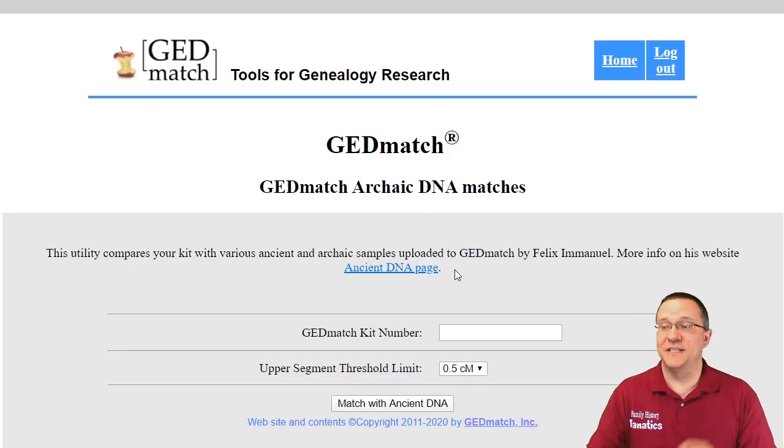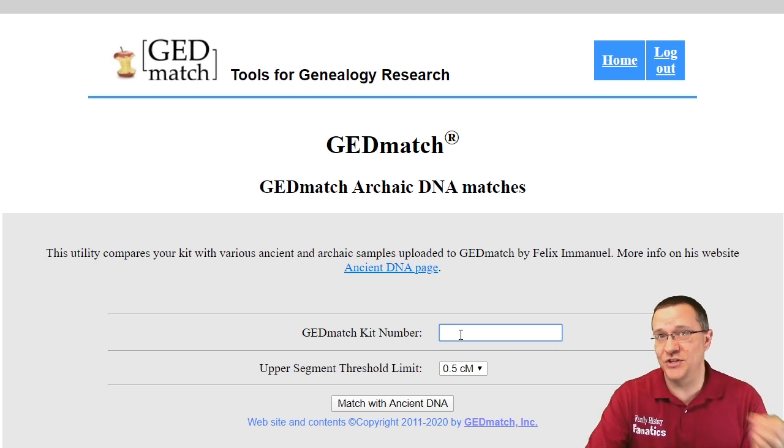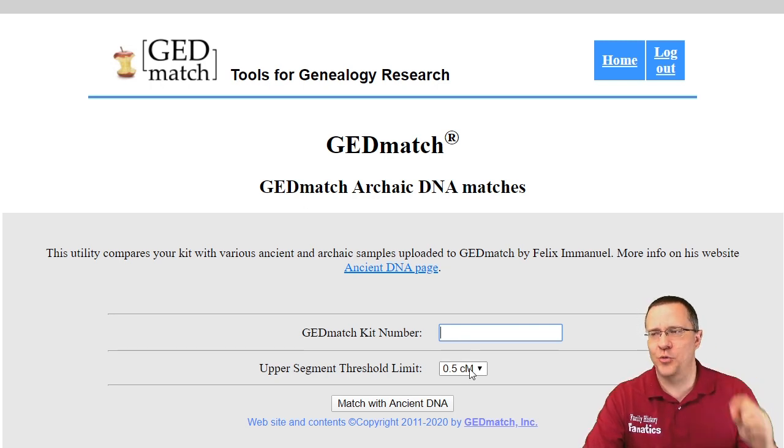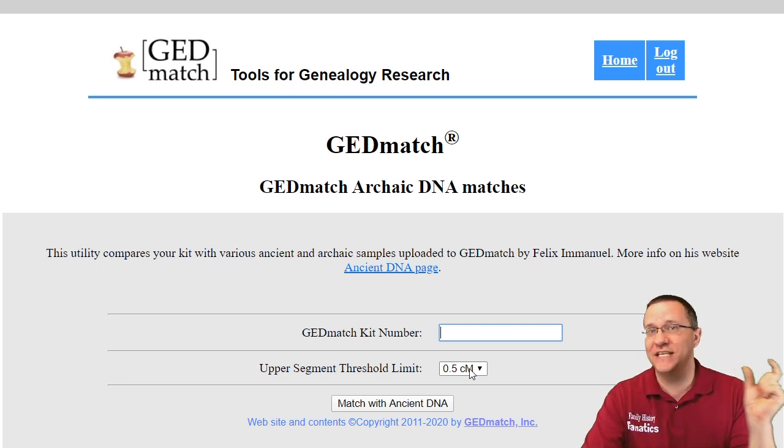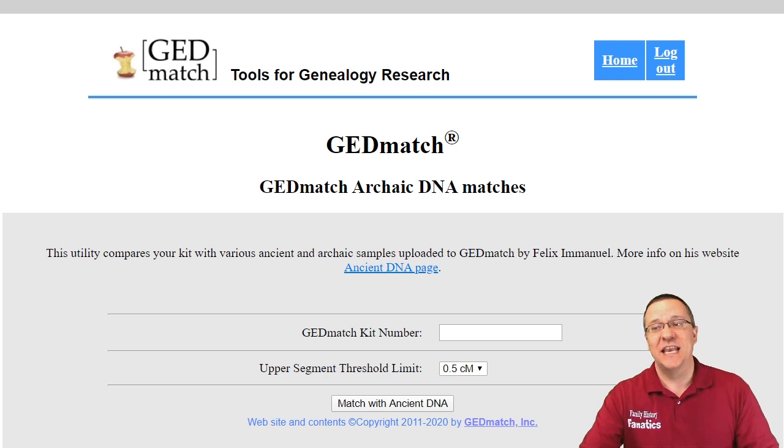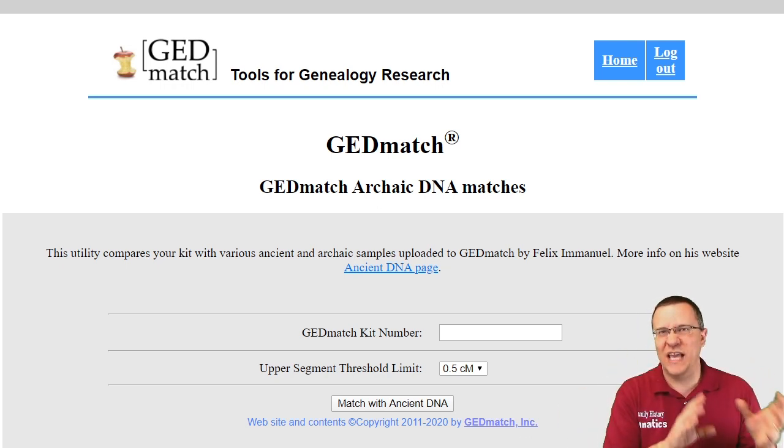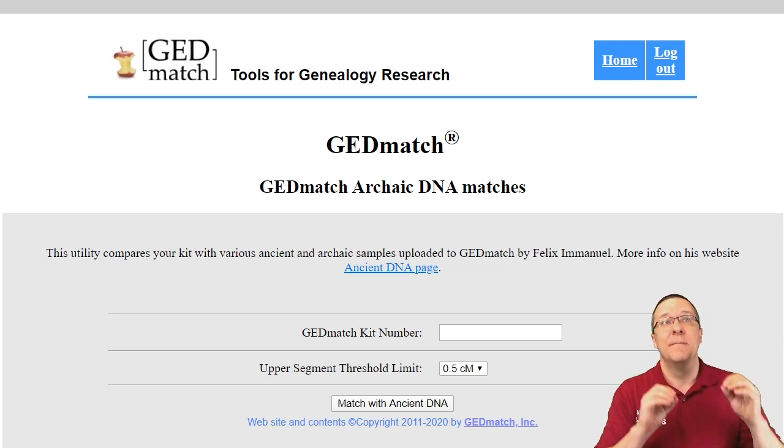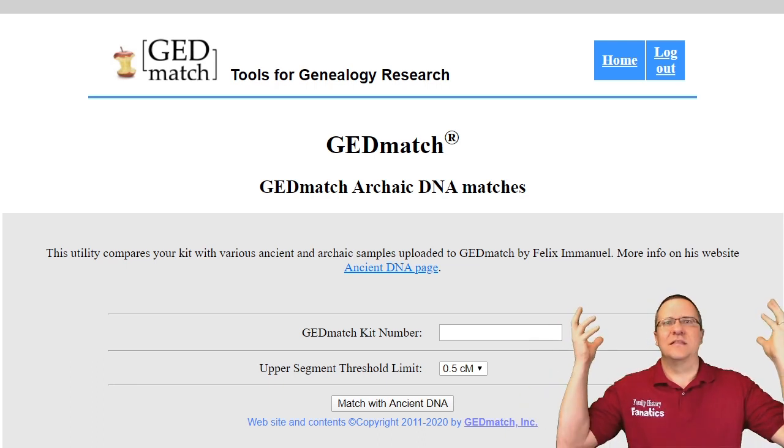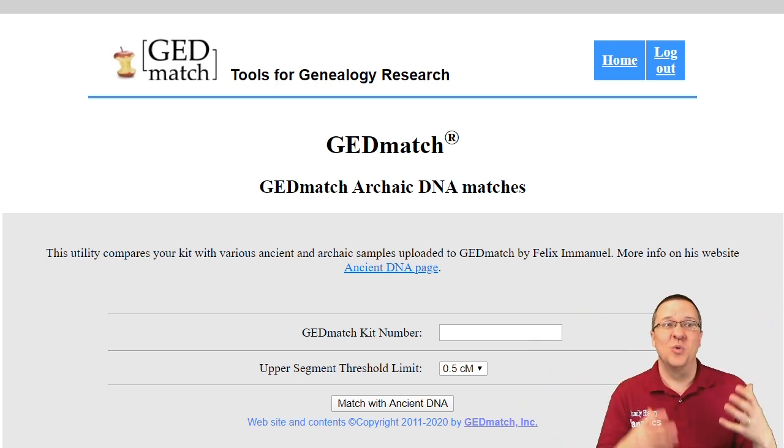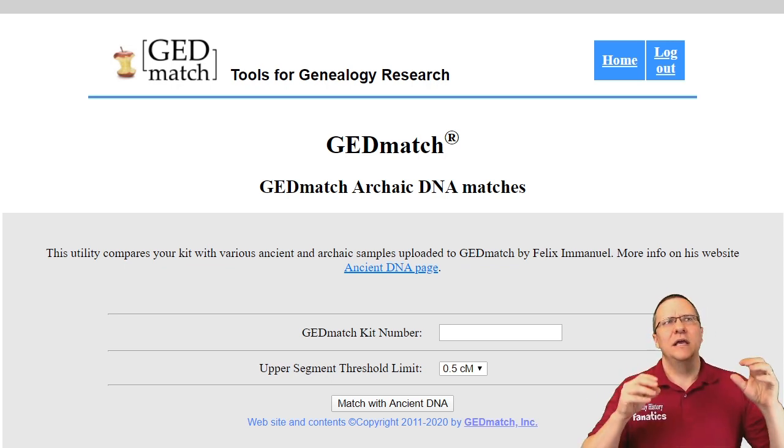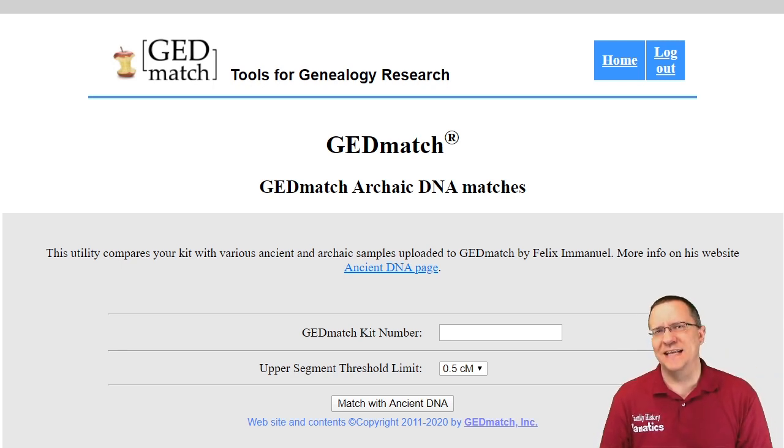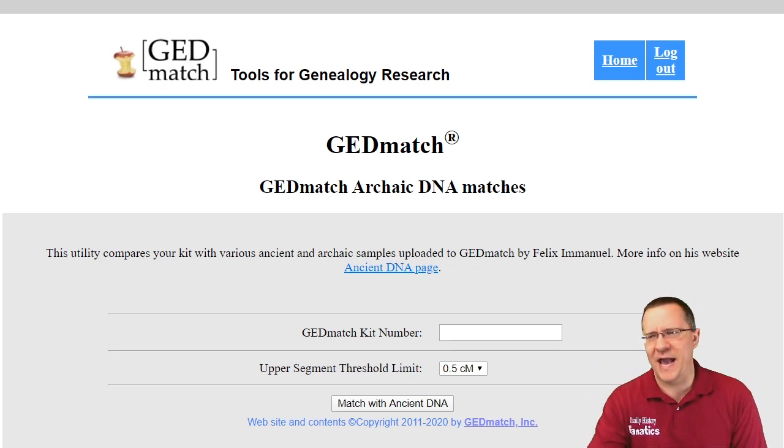This tool is very simple to use. There's just really two inputs. You need a GEDmatch kit number and the upper segment threshold limit - how much that segment has to share DNA to be considered a match. Normally we don't usually look at things below about seven or ten centimorgans. But when we're talking about ancient DNA there's lots of times for even those small segments to get chopped up. We're looking at things much smaller in the hopes of looking at an overall pattern as opposed to a specific segment. A lot of those segments are probably going to be false, but we can see some overall patterns.